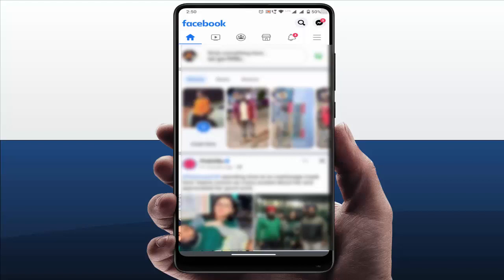Hello guys, how are you? Hope you all are doing well. Today I am back with one of the most interesting videos. In this video tutorial, we will learn how to control the playback speed of your Facebook videos on your Android device.